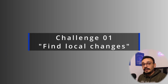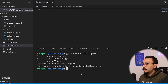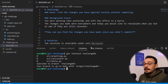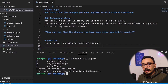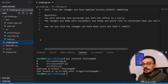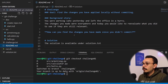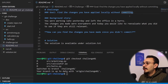Challenge number one: finding local changes. We're going to go to the first challenge branch by typing git checkout challenge 01. In every challenge there is a readme that provides the goal and a background story. For example, finding the changes you've applied locally without committing is something that could happen very often.